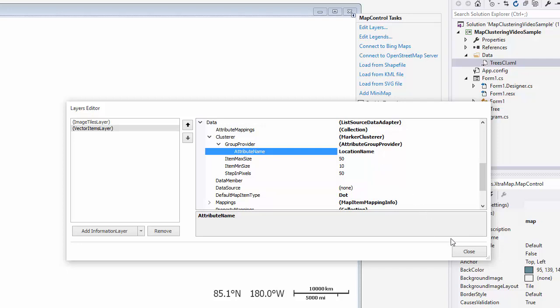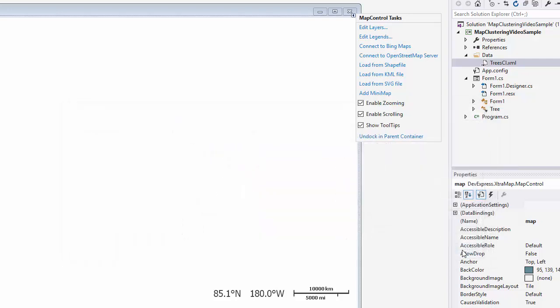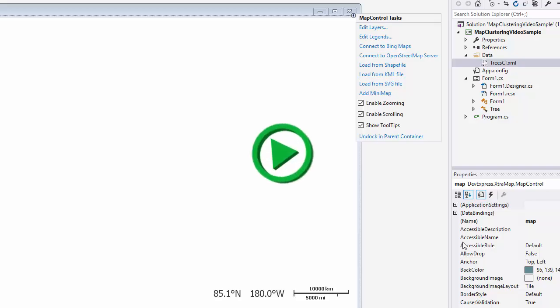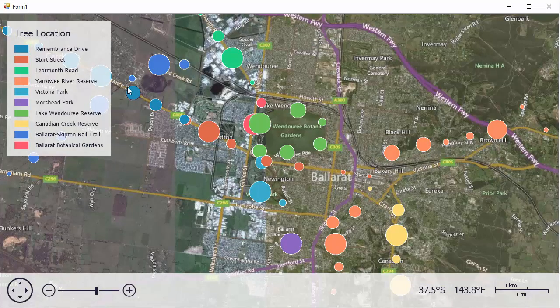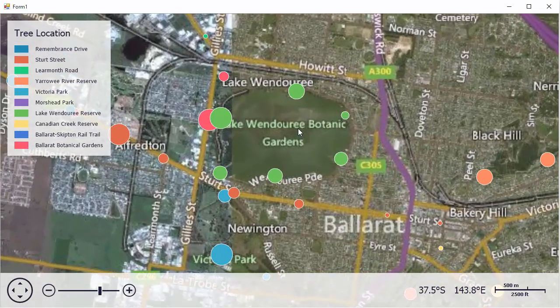Close the editor and run the application. Now you'll see that our items are grouped by an attribute value and aggregated by the distance between items.